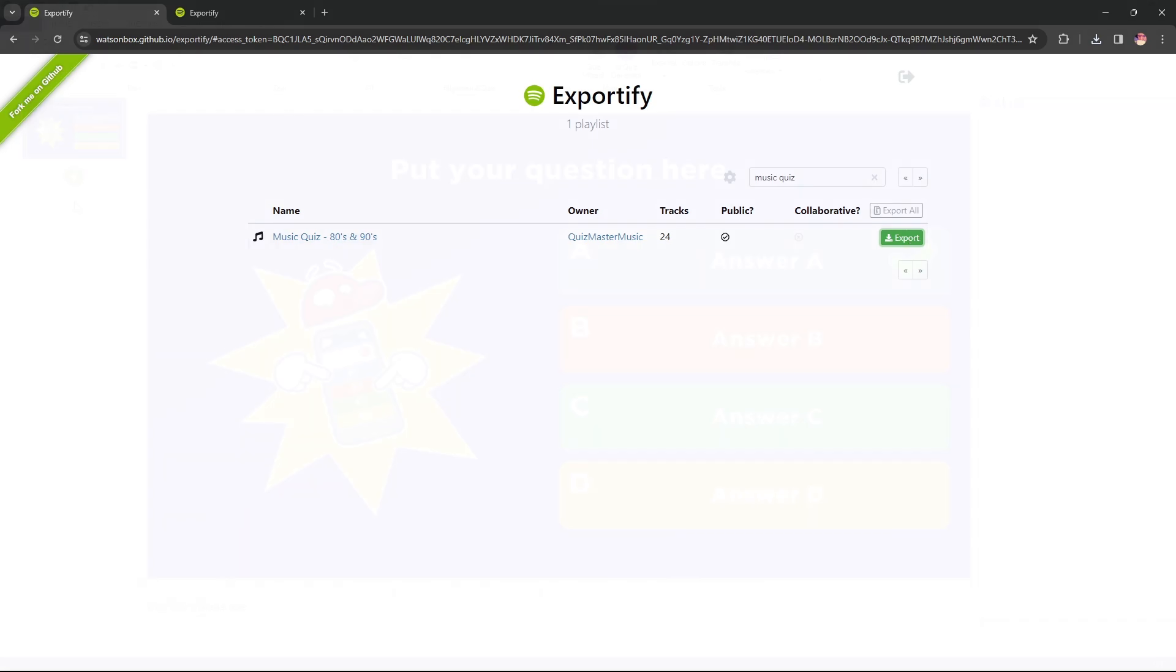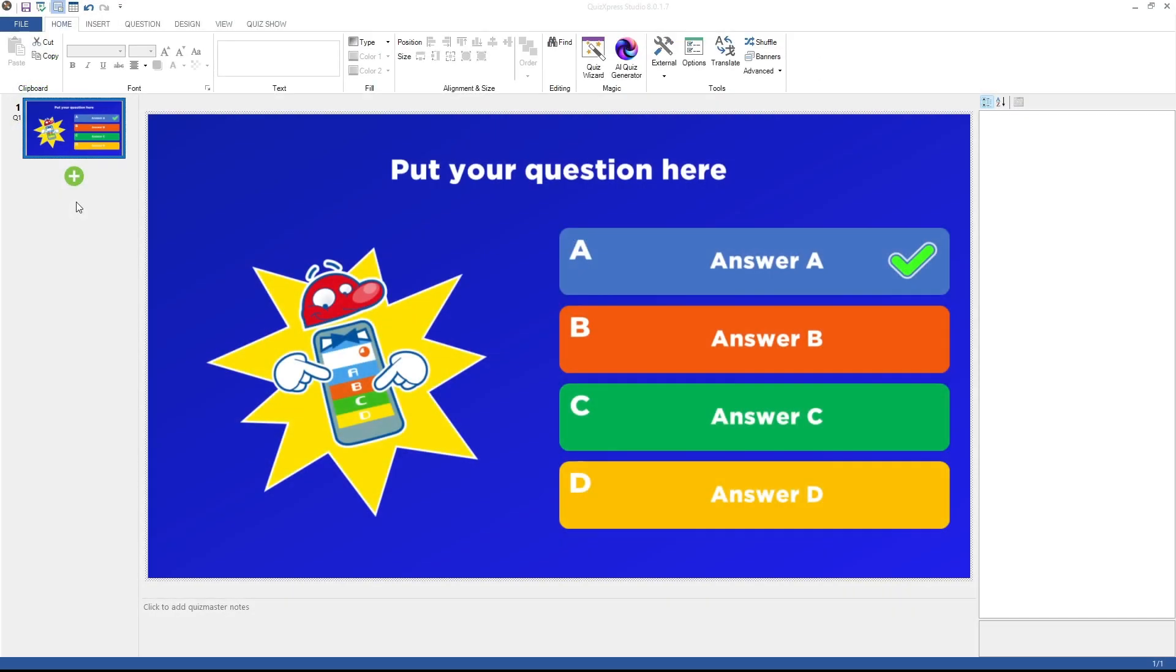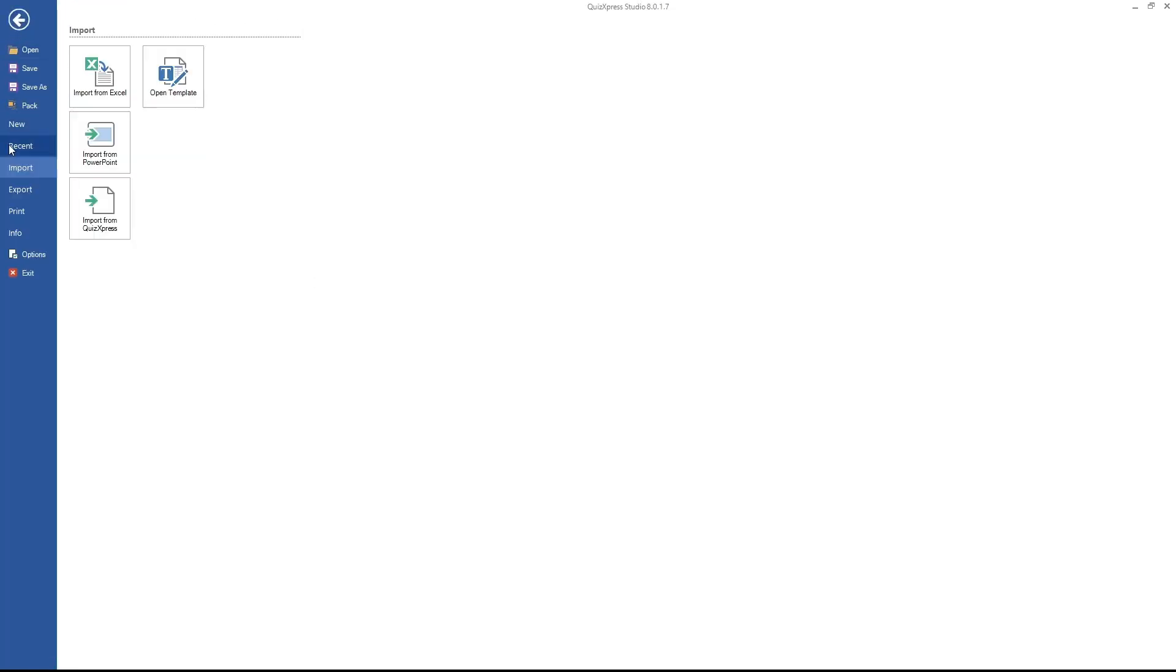To import your CSV file, open QuizExpress Studio. Go to File, press Import, and click on Import from Excel. A file dialog will open.